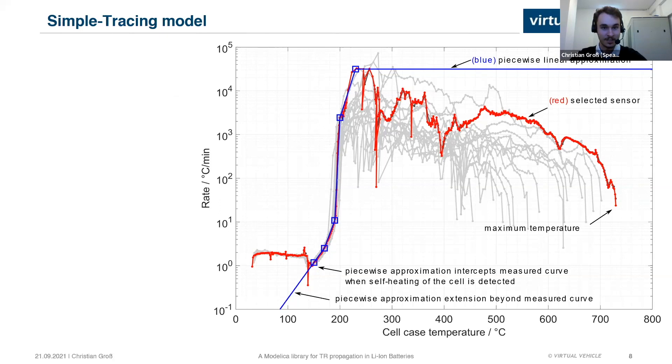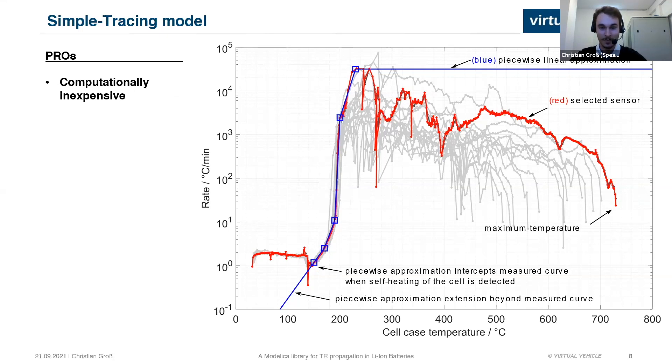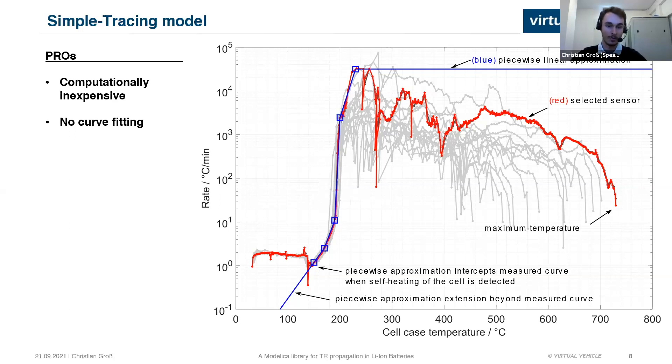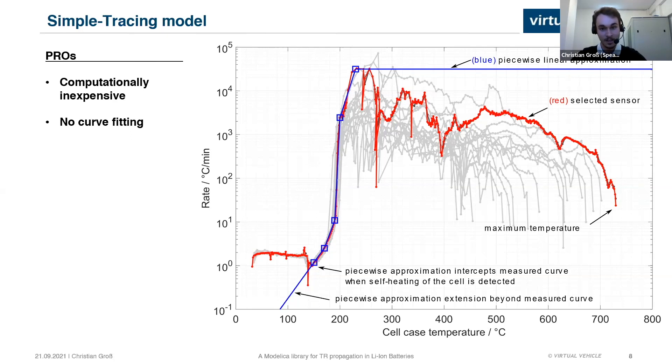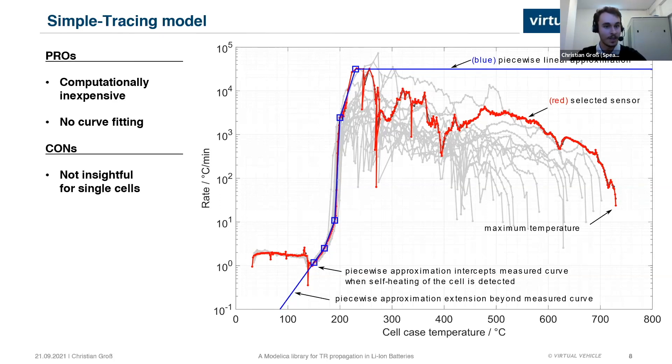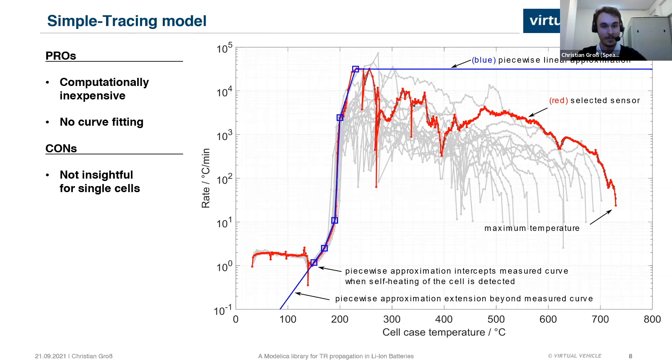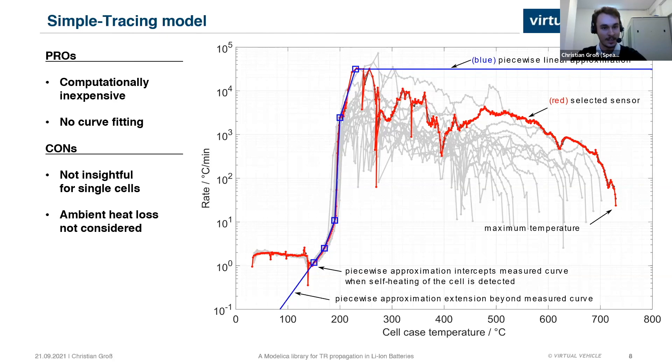Now, there are some upsides and downsides to this approach. On the plus side, this is a very computationally inexpensive approach. So it takes very little time to calculate and runs very nice and smooth. Also, you don't need to fit a curve. The other approach that we could have taken modeling this is take an Arrhenius equation and fit the parameters so they depict the cell's behavior. With this approach, we can just leave that out and go directly from the measurement to a simulation. On the downside, this is not very insightful for single cells. It's not at all insightful. There is nothing new to be learned when looking at single cell simulations. It only becomes interesting when you start looking at bigger configurations. And as we do not consider the ambient heat loss, we may underestimate the temperature rate and also the enthalpy, which we should keep in mind.